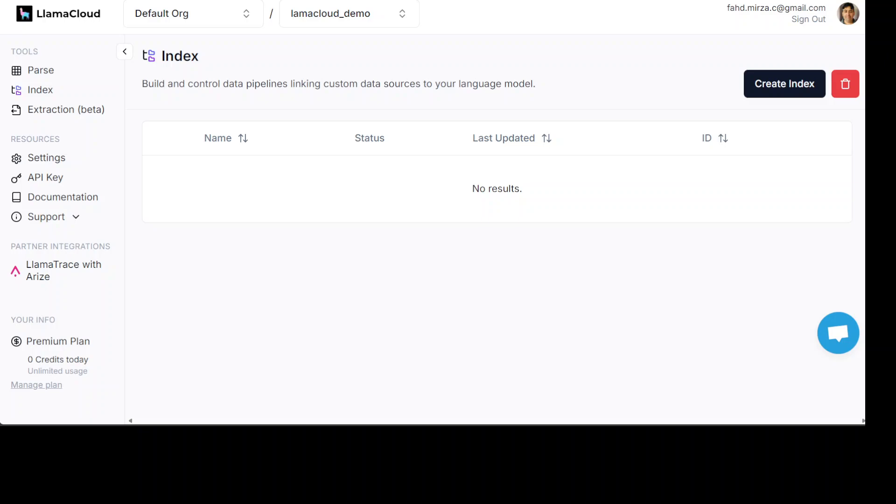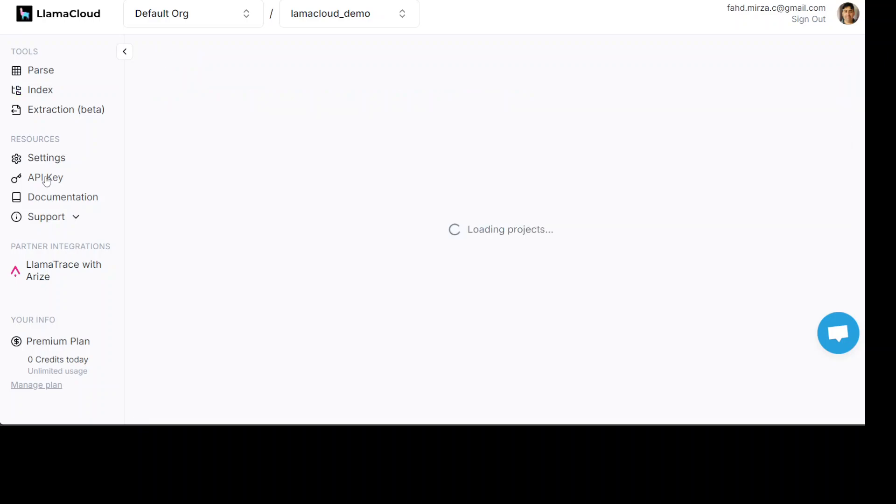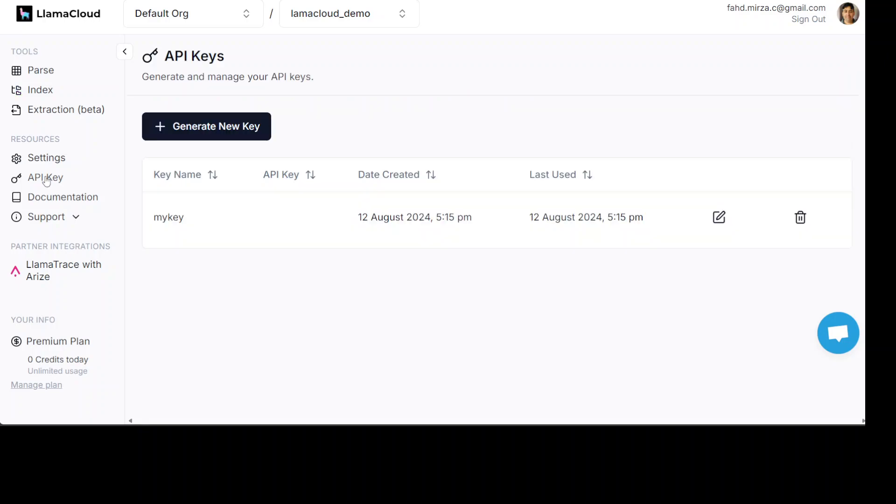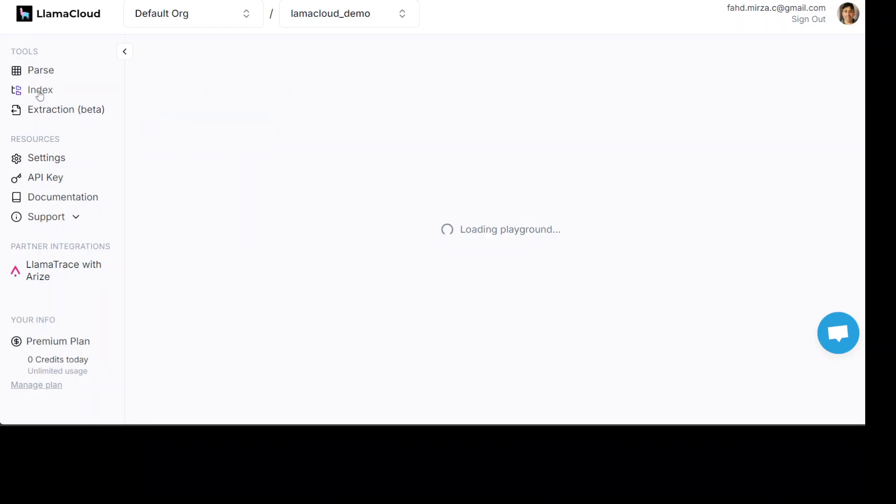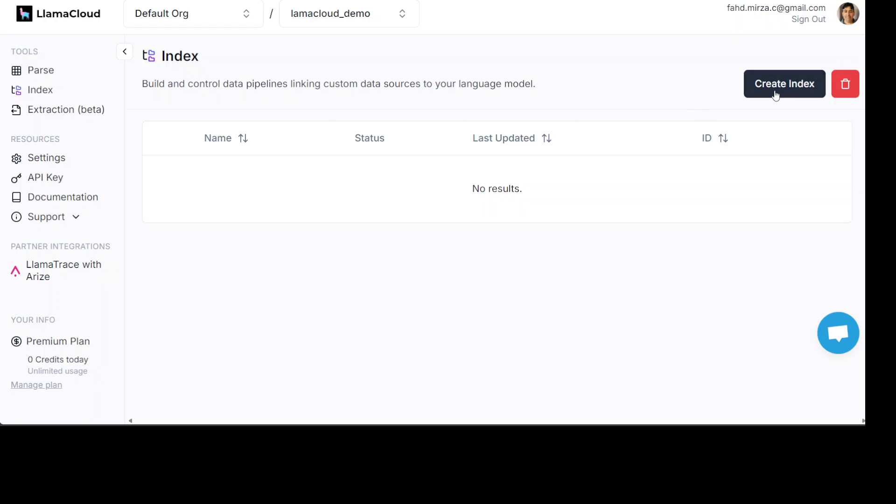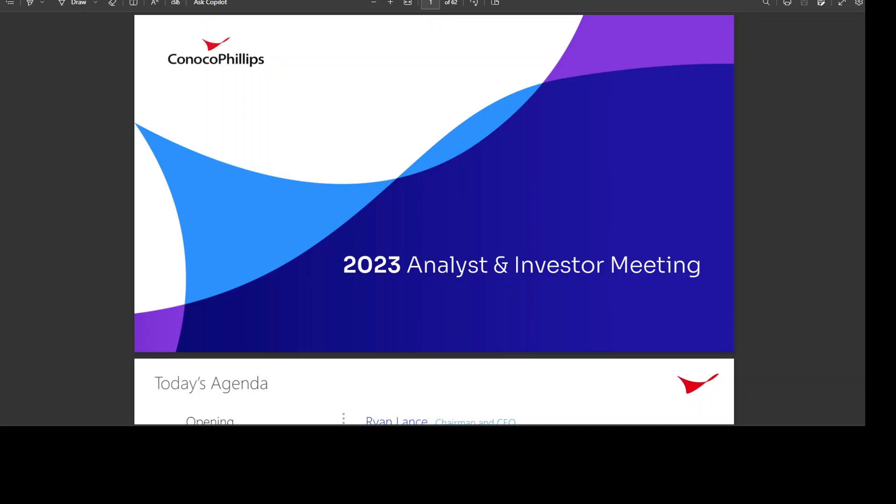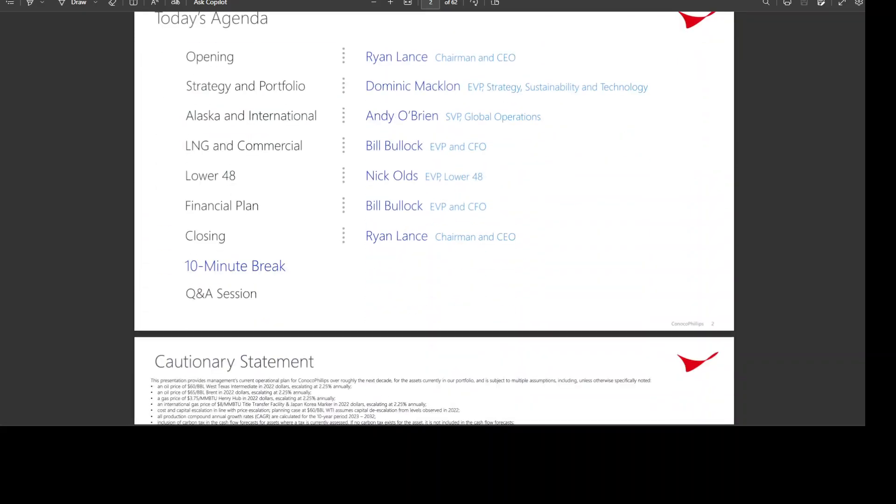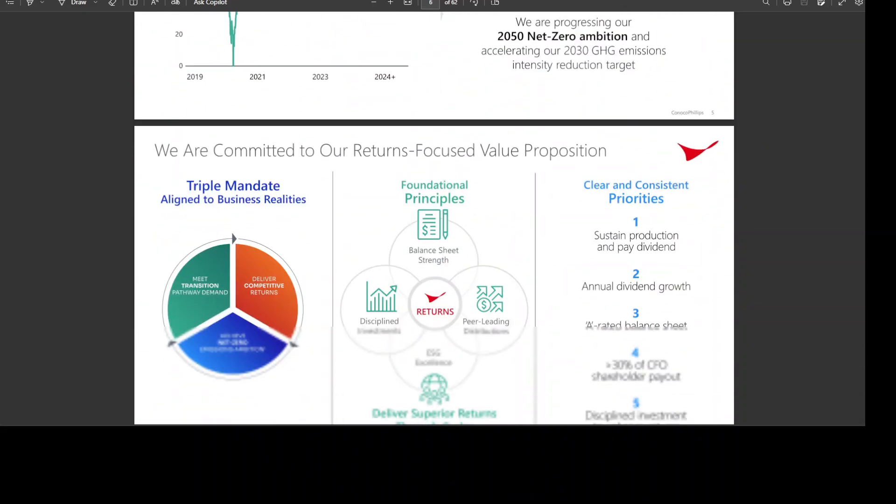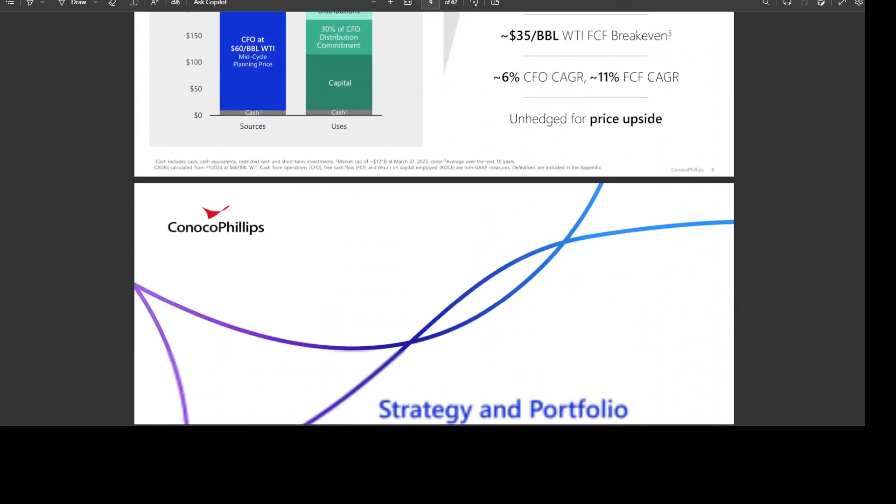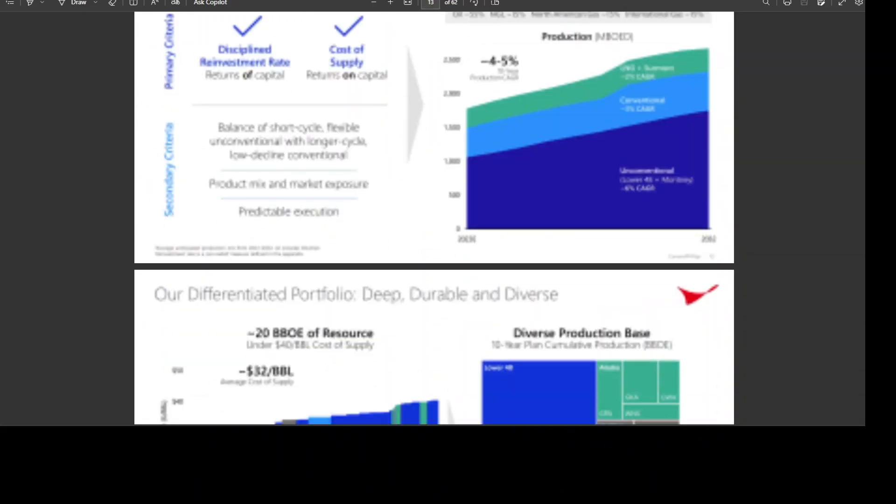Now, first step you need to do is to click on API key on the left-hand side and you can see that I already have this key. So, I am just going to use it, but you can just generate a new key and start using it. Now, for the multi-modality, all you need to do is to just go to index. Just click here, click on create index. So, what we are going to do, we are just going to use a sample document which will have images and text and then we will create an index on top of it. And for the sample document, I am just going to go with this one which has been supplied by Lama Cloud as an example.